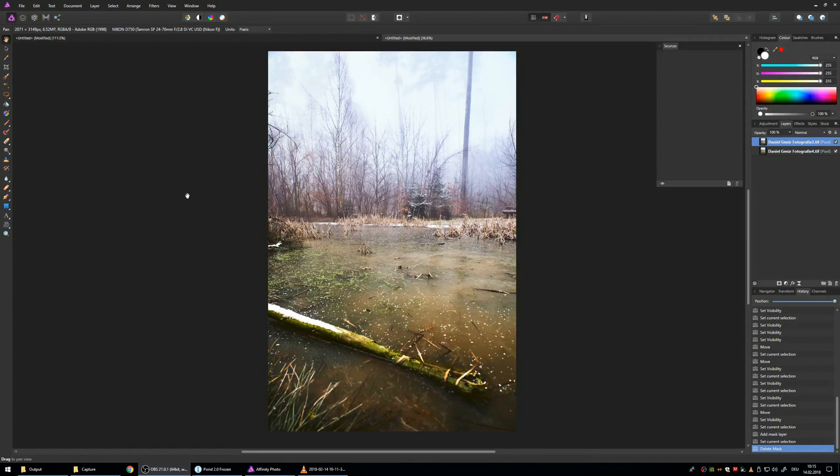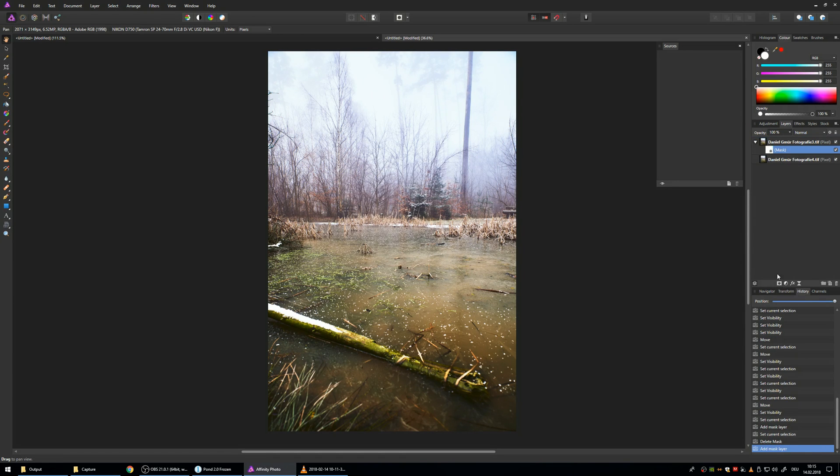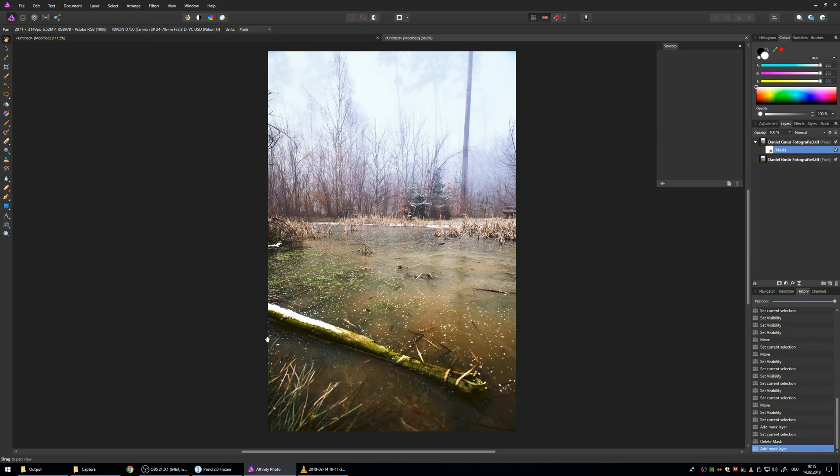Next step, hit the top photo and add a layer mask. Now what you want to do is you erase basically the unsharp part of the top photo.